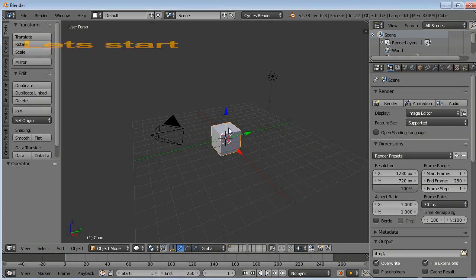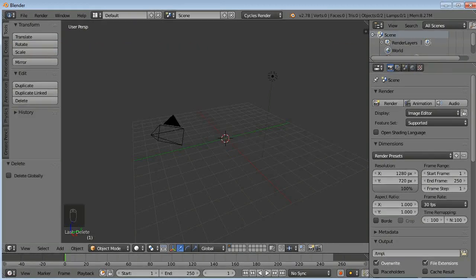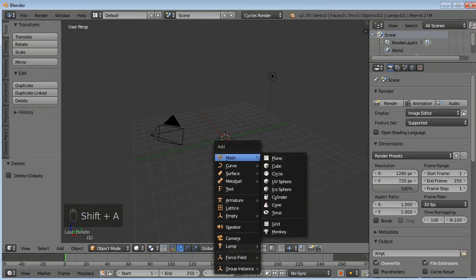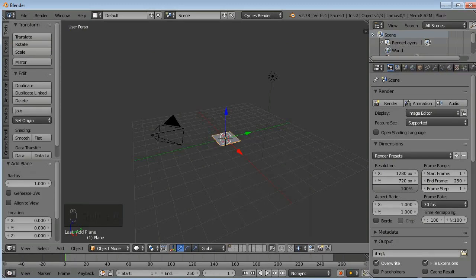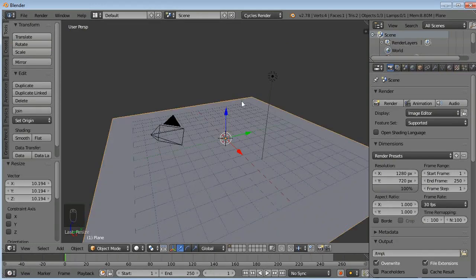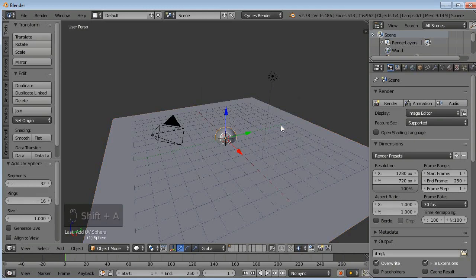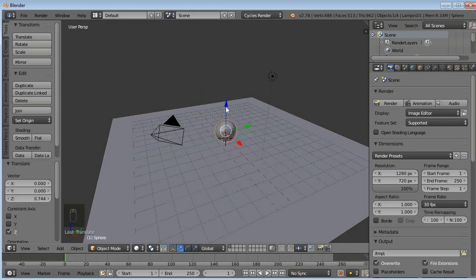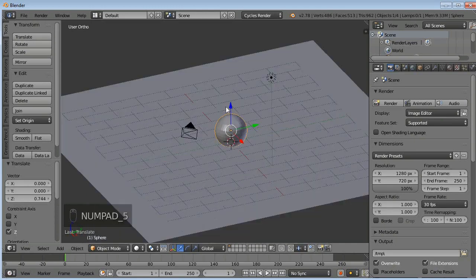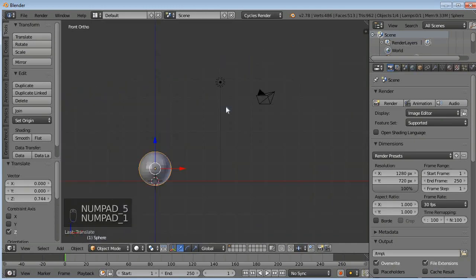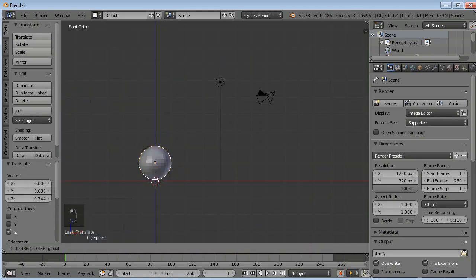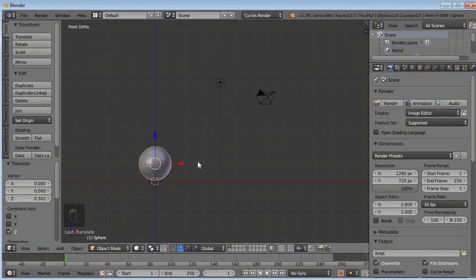Right click to select your cube here, default cube, then press X to delete it. Now Shift A, Mesh, Plane, scale it. Now Shift A, Mesh, UV Sphere, go to orthographic view, press one so it must align to the platform. This red line is like a surface.